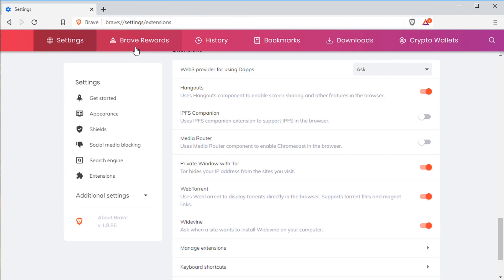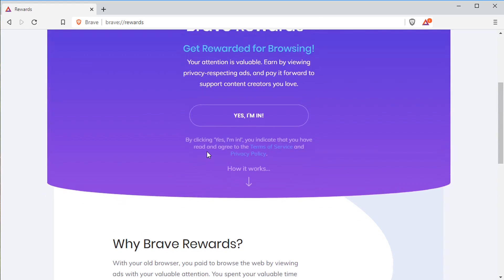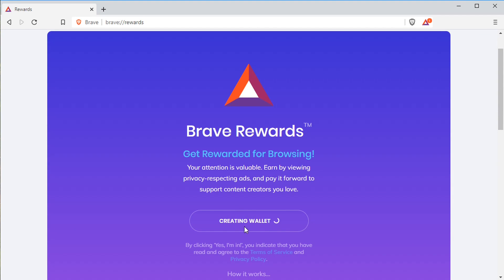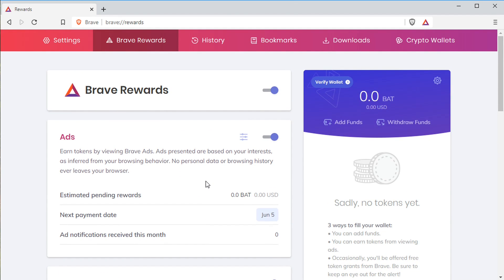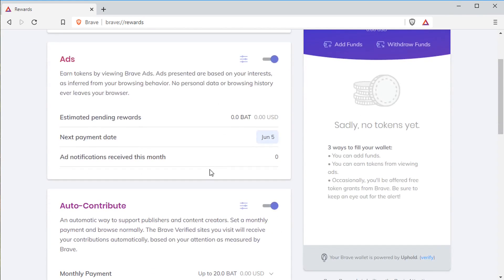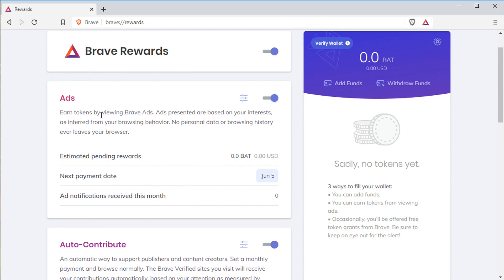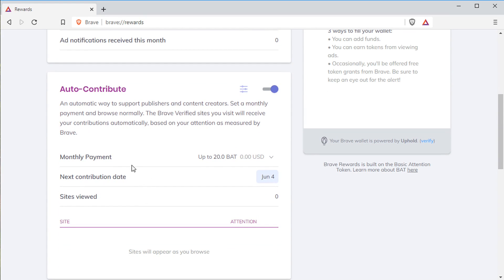Let's look at Brave Rewards — it lets you get paid to see ads if you want to. By default it's not enabled, but you click Yes, I'm in to enable it, and it creates a wallet for you to receive money. This uses BAT — Basic Attention Token — which is an Ethereum token. As you use the browser, ads pop up in the corner and you get paid just for seeing them. You can also turn on Auto Contribute, which tracks sites you visit and lets you automatically micro-tip them a couple pennies each month to support them.